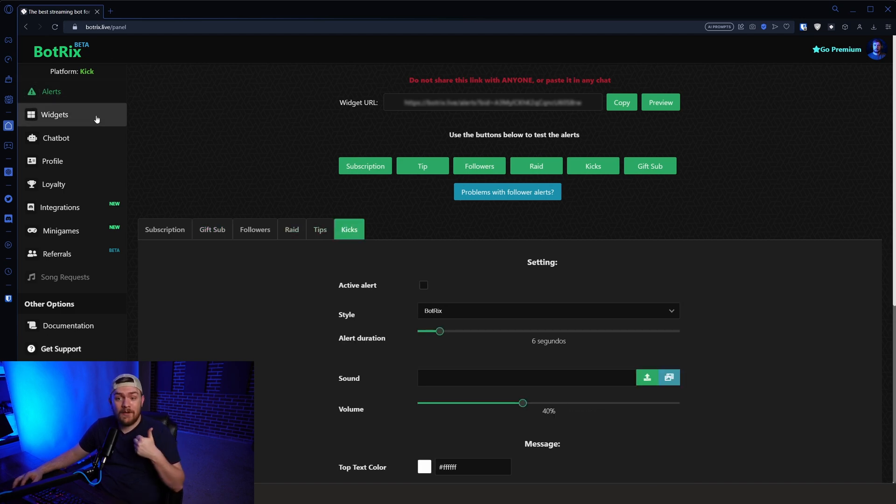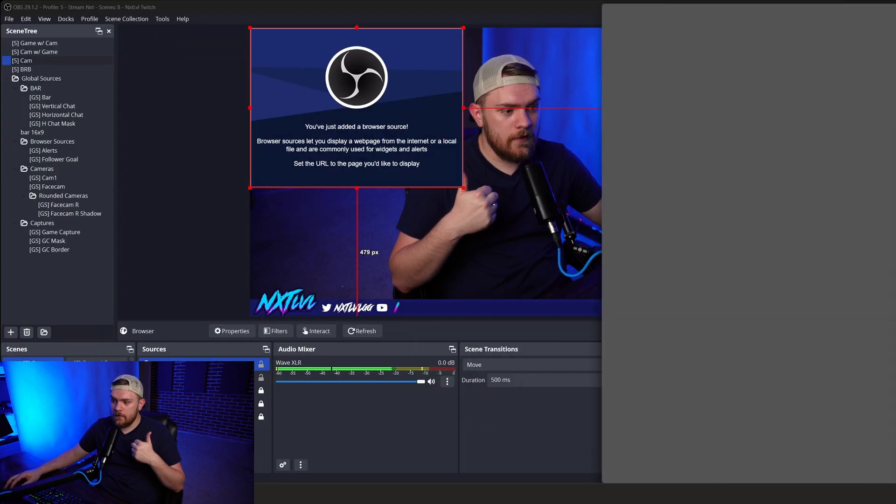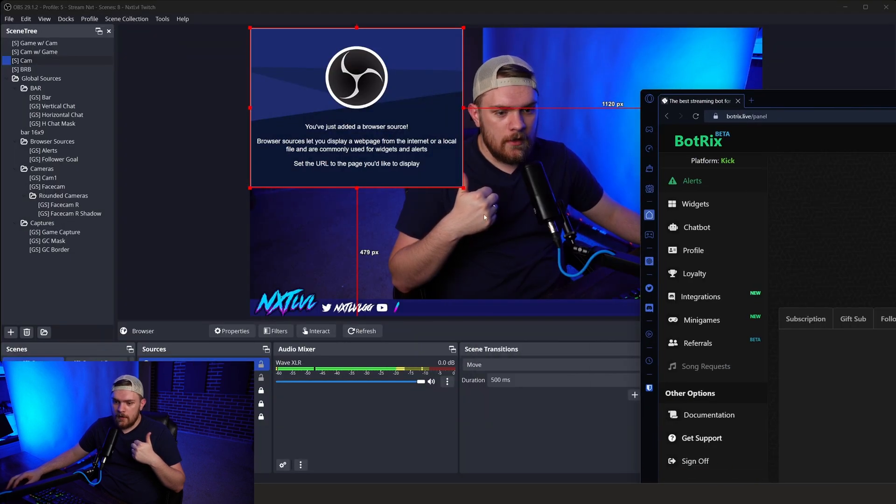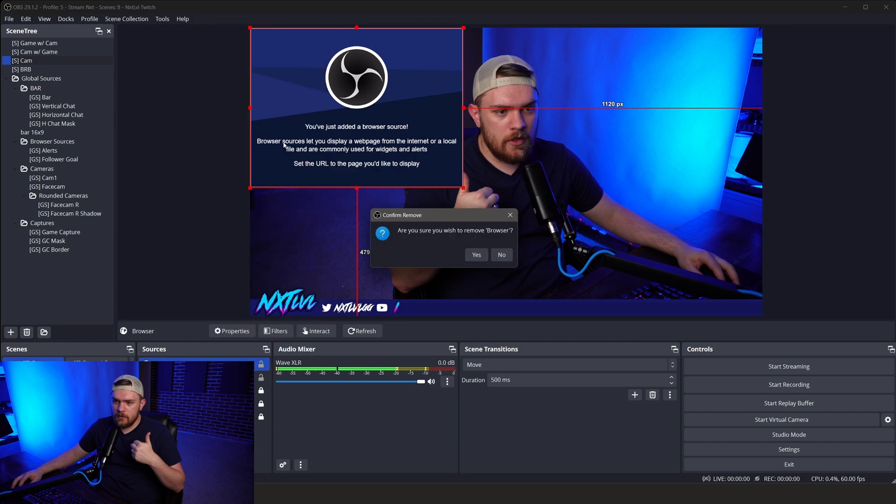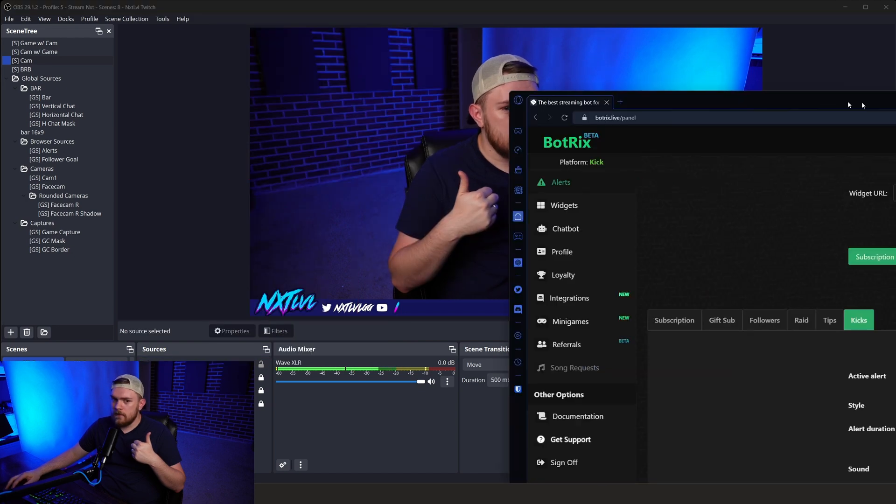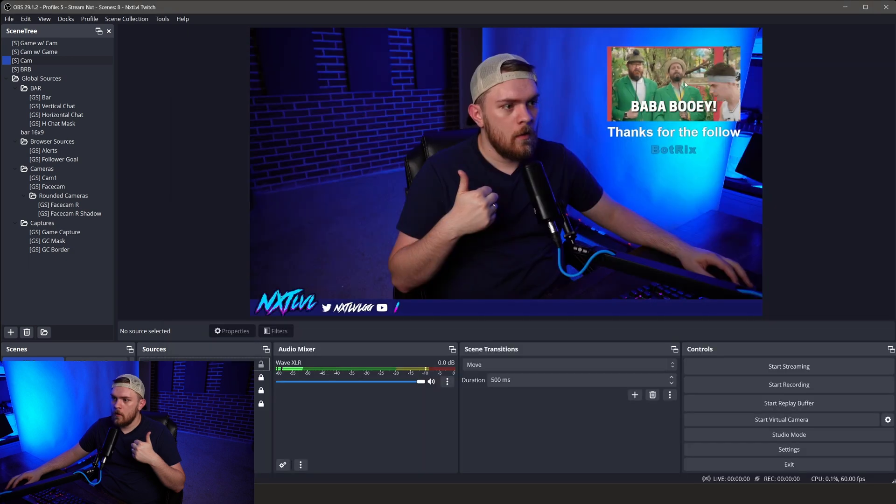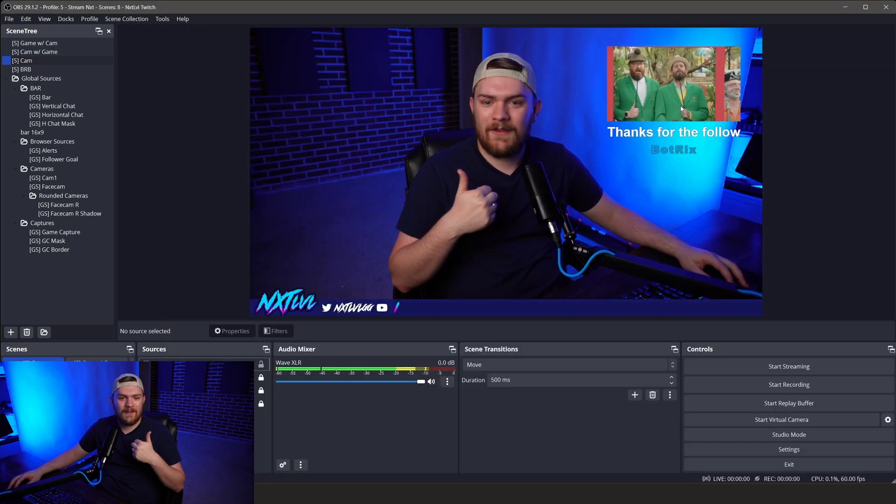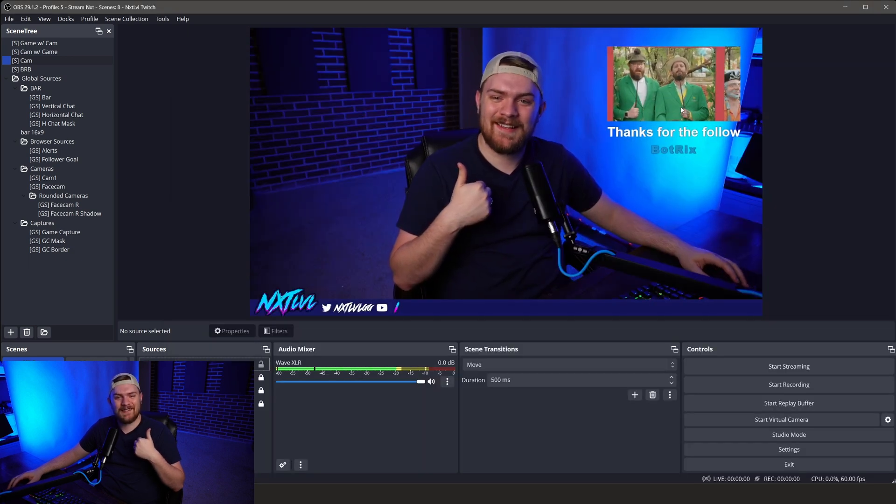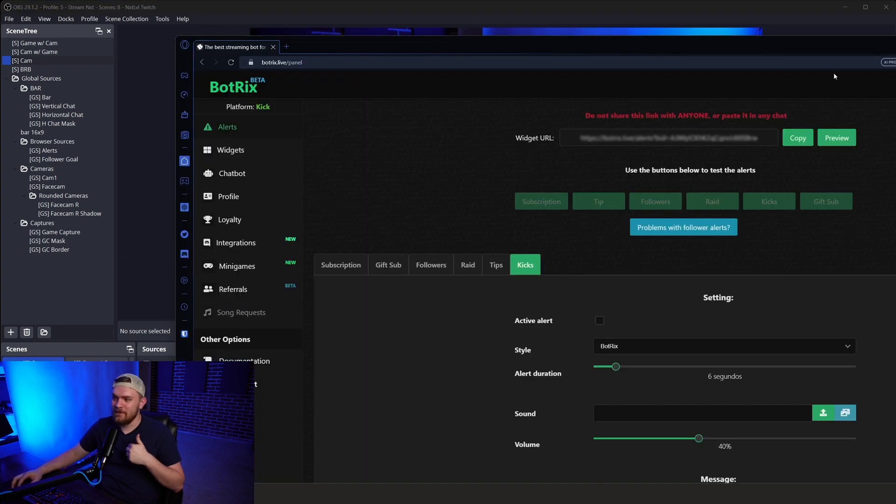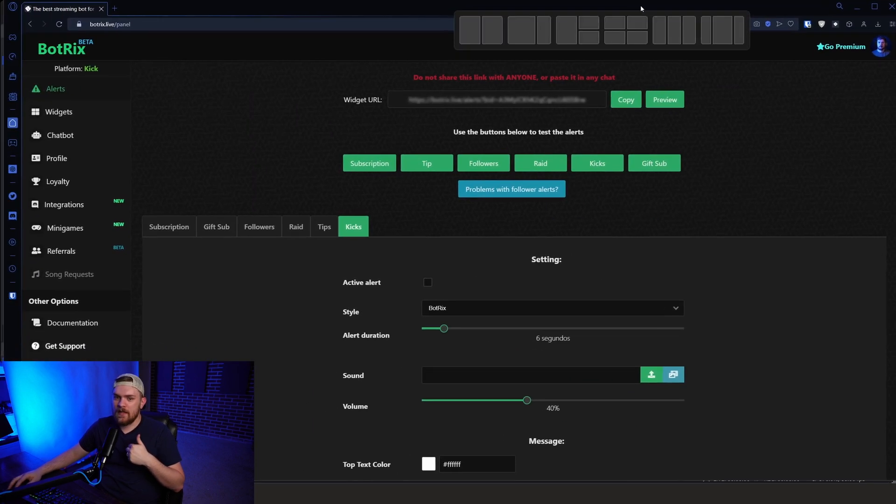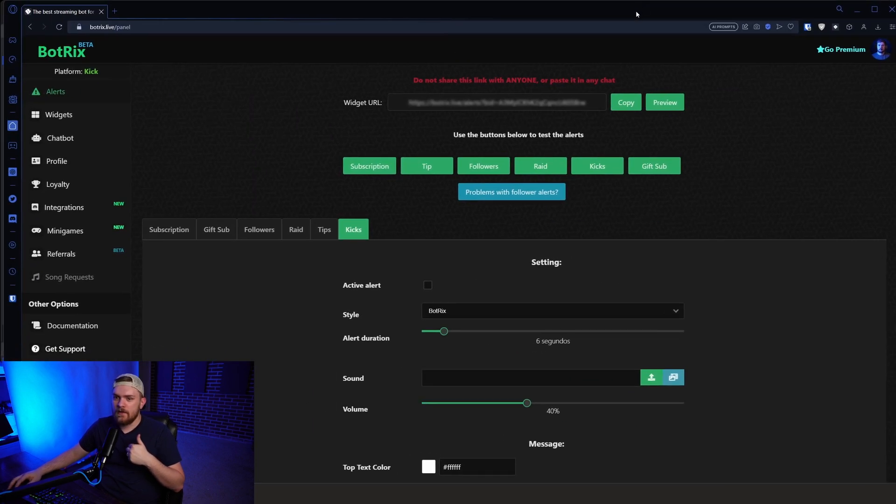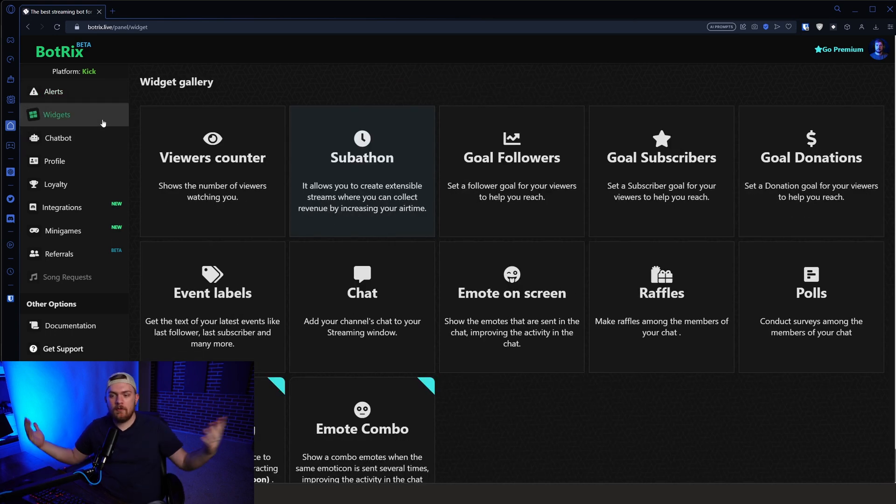Awesome. You now have alerts because this is actually what I use for my alerts. Let's see. I've got alerts on screen right here. Let's remove this junk that we just added and let's do a test follow. Hello. Hey, look at that. Baba Booey. Thanks, Botrix. It's working. Okay. So now that we got that taken care of, let's go ahead and take a look at some of the widgets.